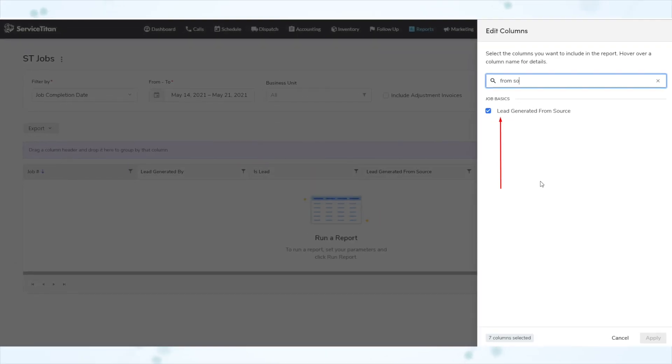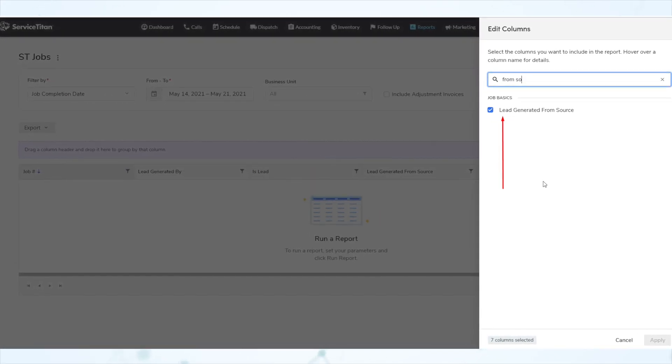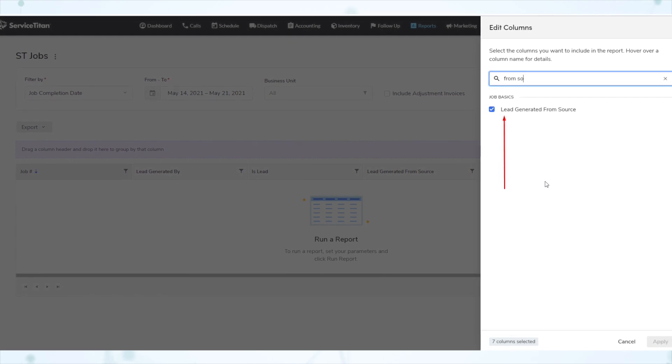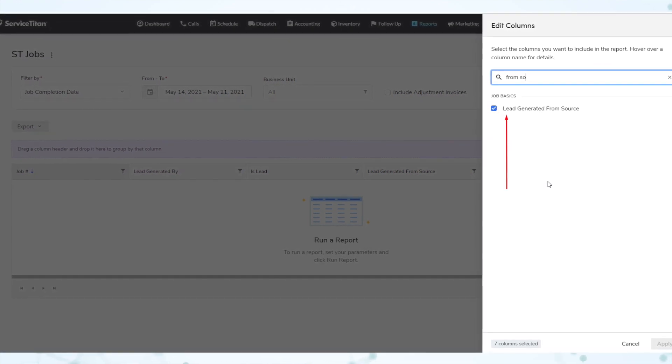Next, there's a new KPI that tracks where job leads come from. The jobs report template now includes the lead generated from source KPI. If a job, or a sold estimate that a job was booked from, was generated through a technician lead, the KPI shows the division of the job where the lead was generated. Otherwise, the job is considered a marketed lead.